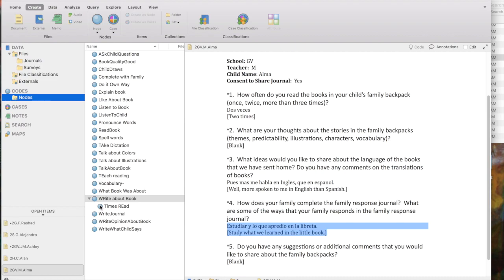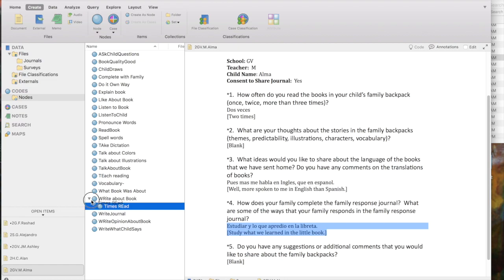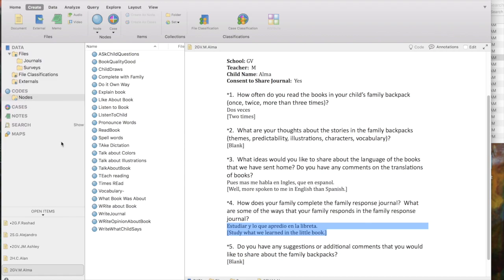So, in order to change it in the hierarchy, I'm going to click on Times Read, and I want it to be at the top level of the hierarchy. So, I'm going to drag and drop it over onto Nodes. And you see it has appeared now at the top level of the hierarchy.